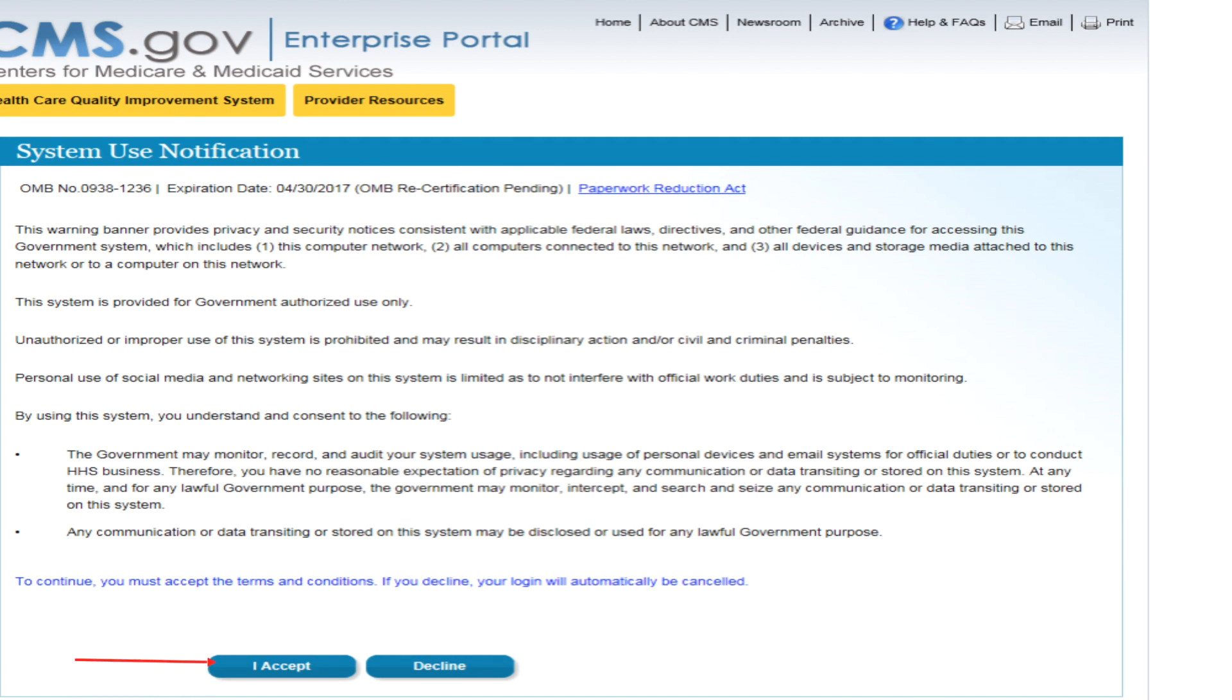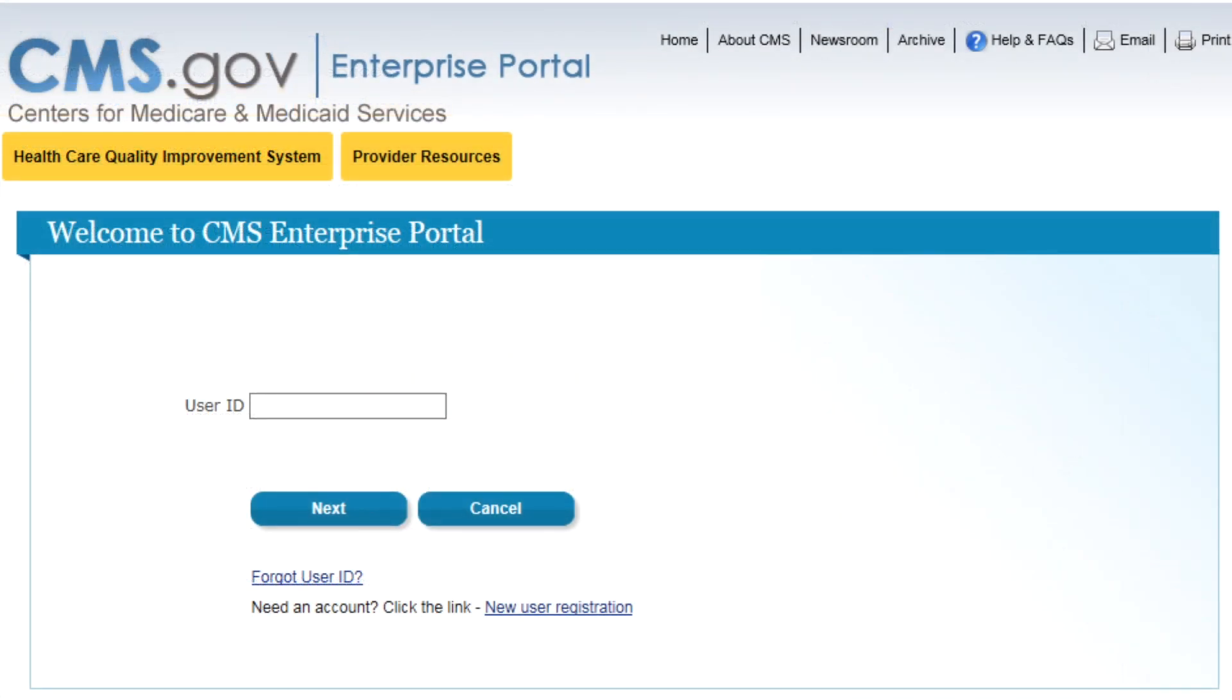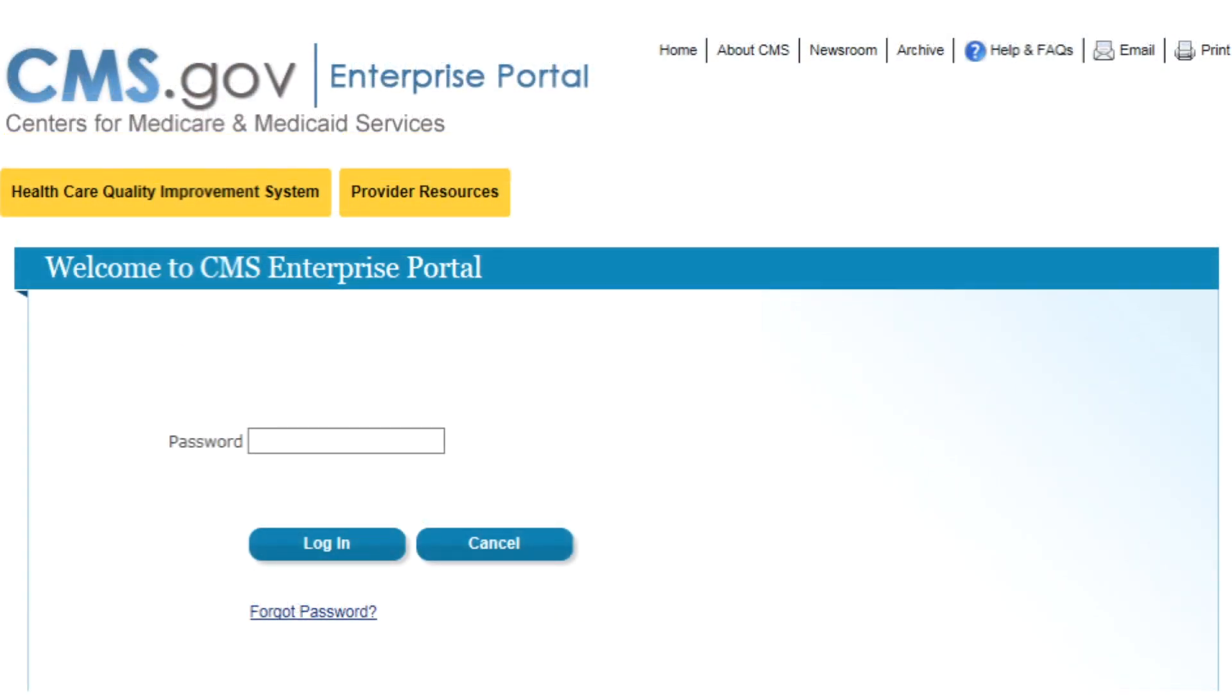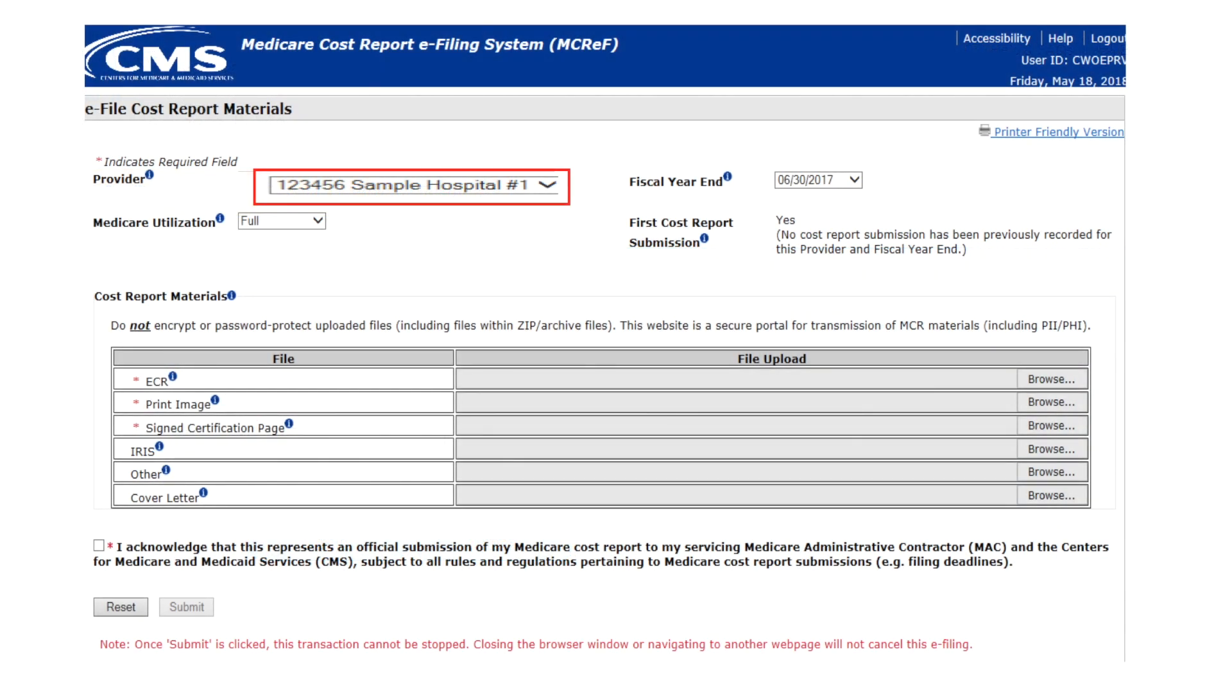The system login address is https://mcref.cms.gov. Click on 'I accept,' then please log into MCReF via EIDM with your user ID and password.